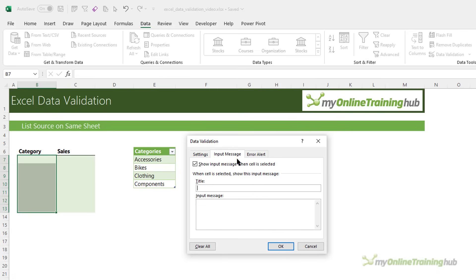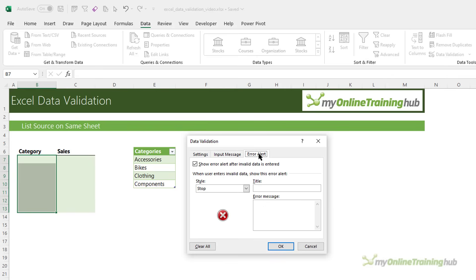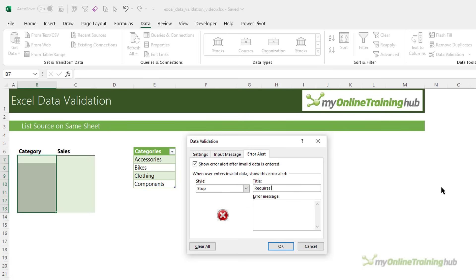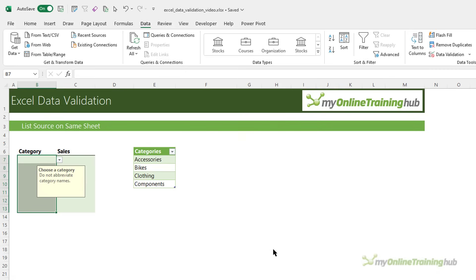On the input message tab, you can type a title and message that will display a tooltip when the user selects the cell. By default, the error alert is on and it will stop the user from entering a value that's not in the list. You can turn off the error alert by deselecting the checkbox here, or you can change it from stopping them to simply giving them a warning or giving them more information. Again, you can type in a title and a message. I'll click OK to complete entering my data validation lists.